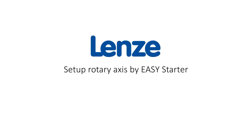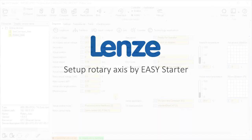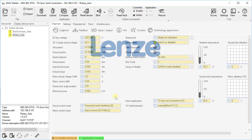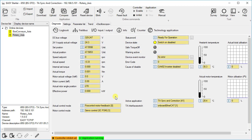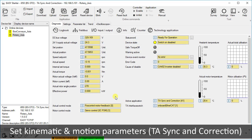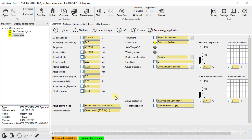Hello. Welcome to Lens Training. This tutorial shows how to set up kinematic and motion parameters for the rotary axis and operating the axis by internal control of Virtual Master.